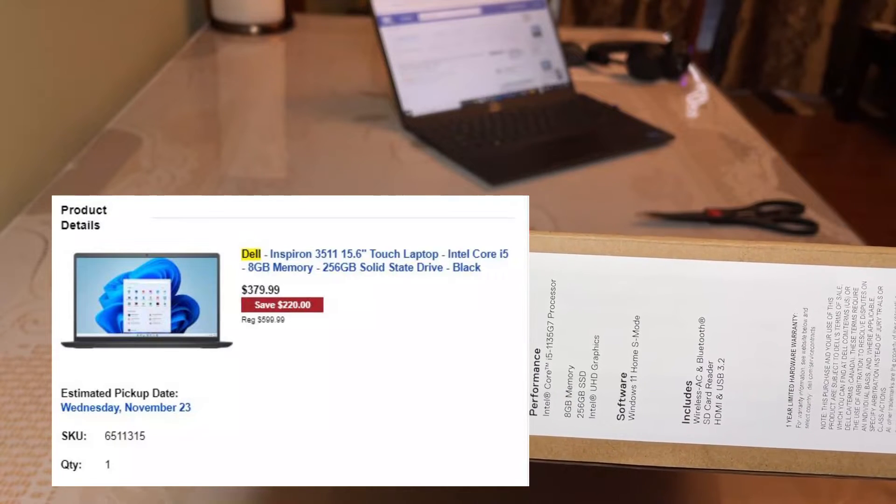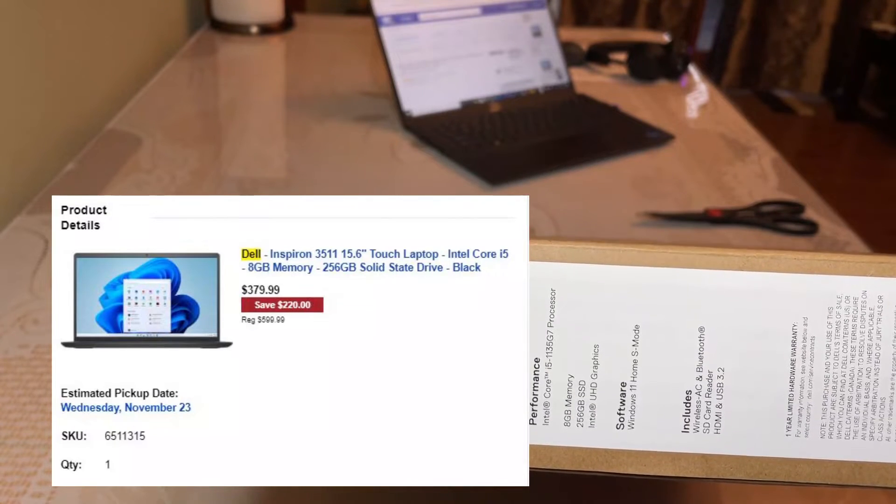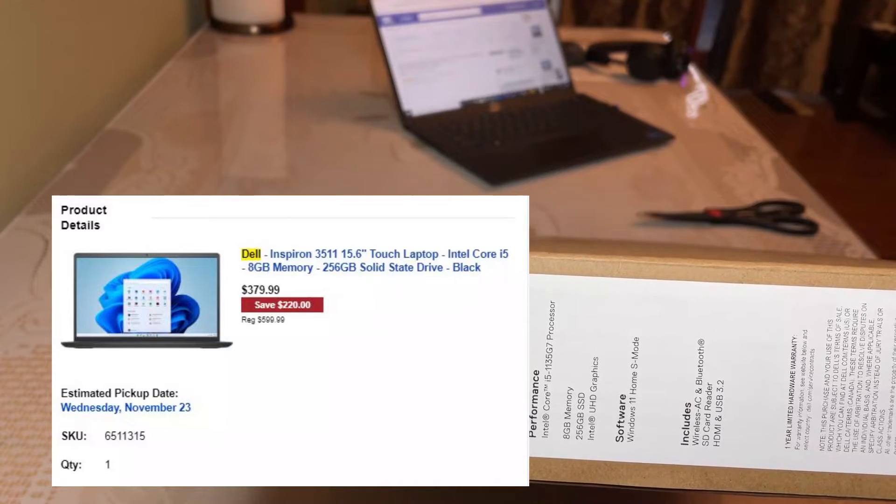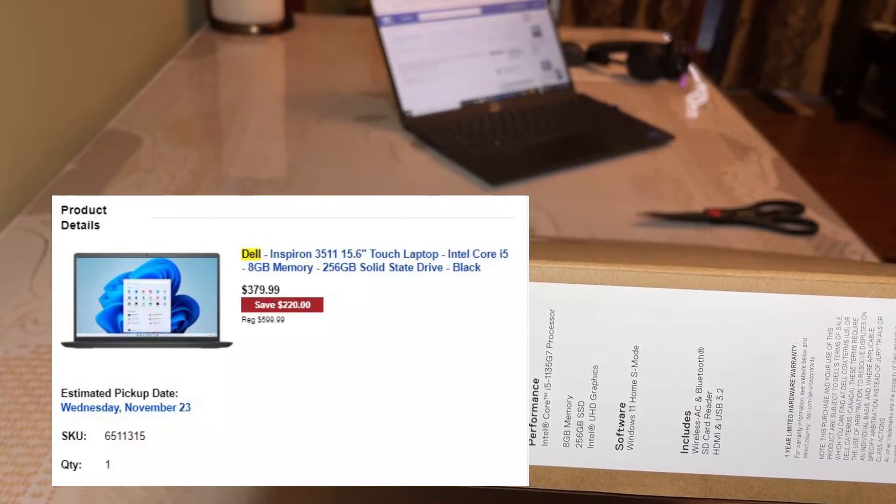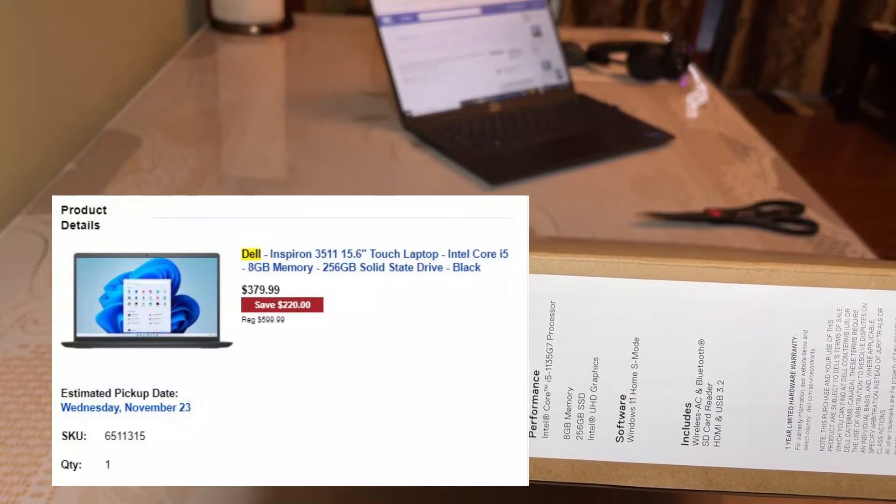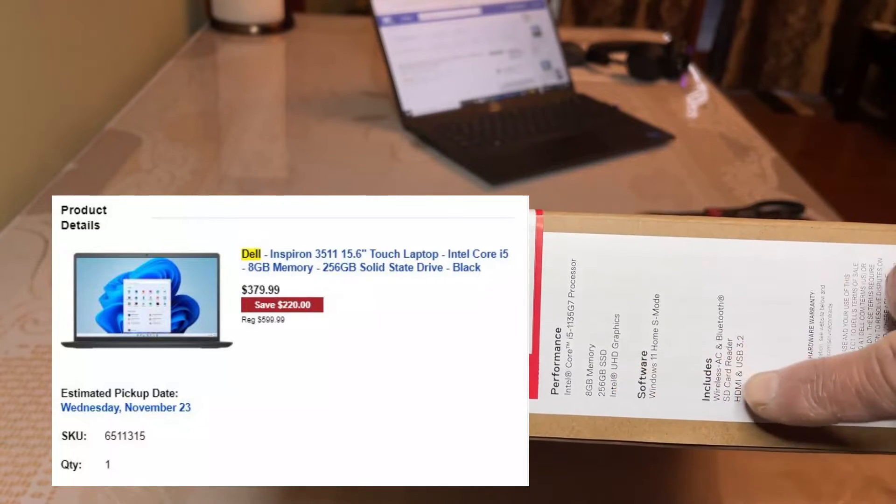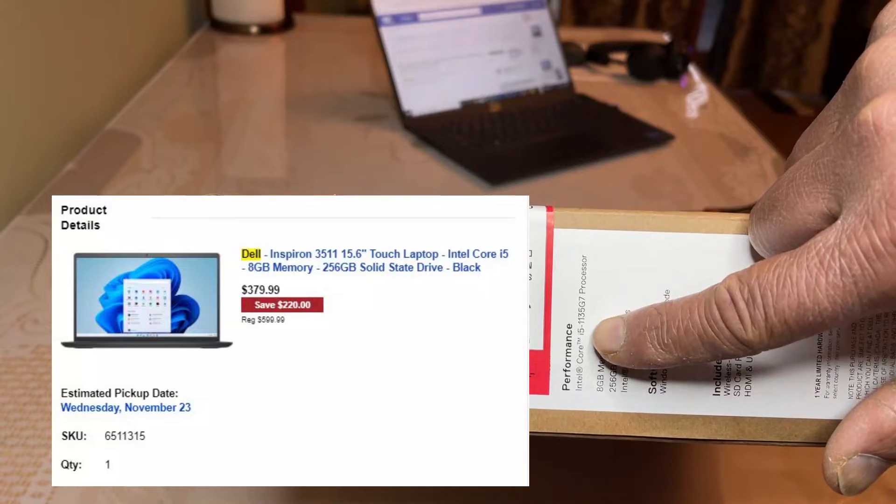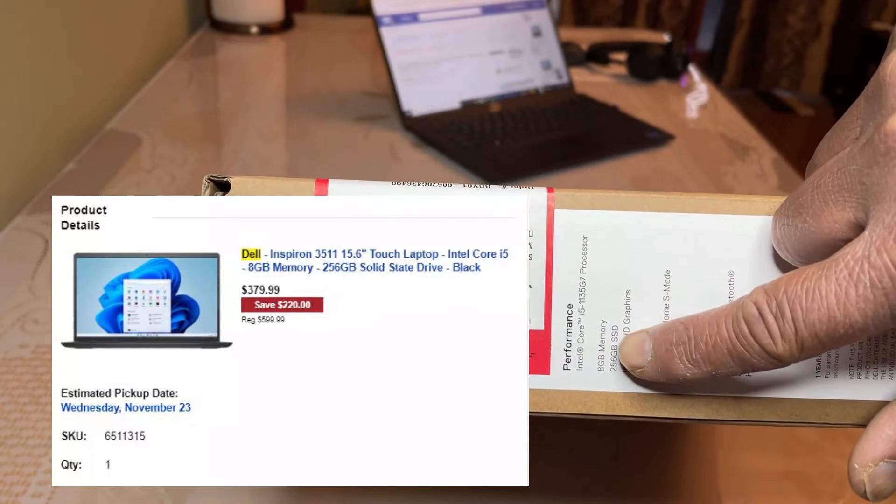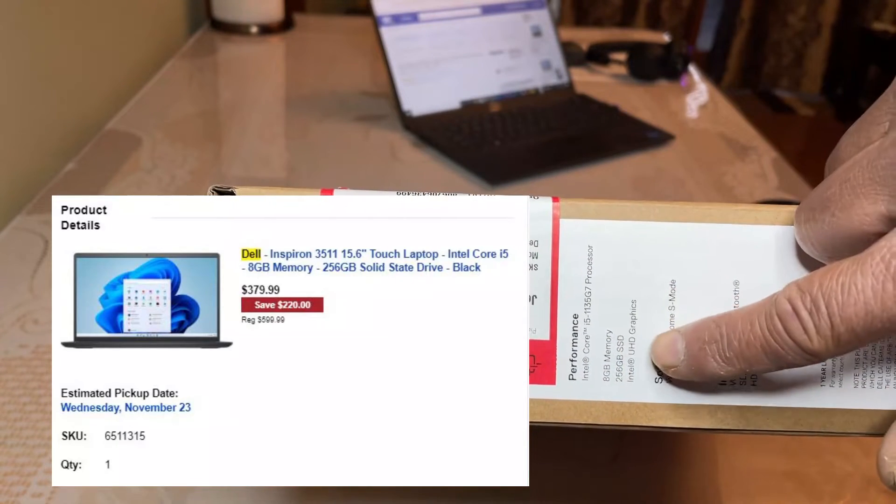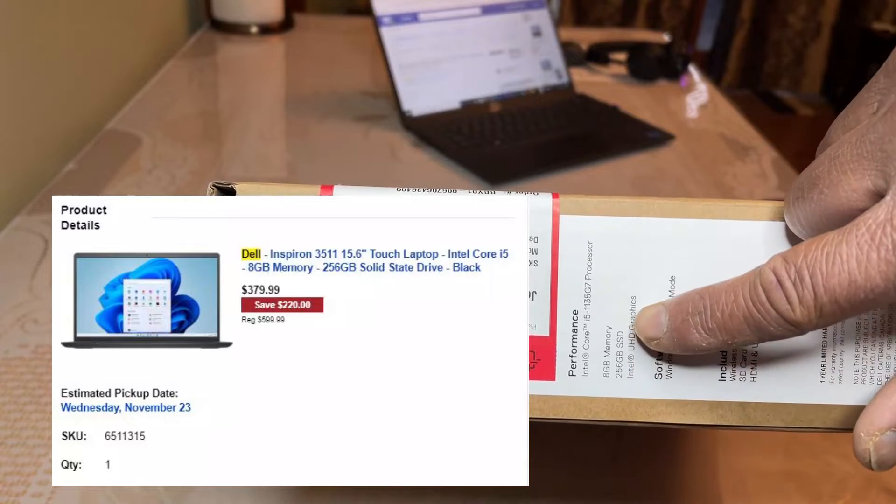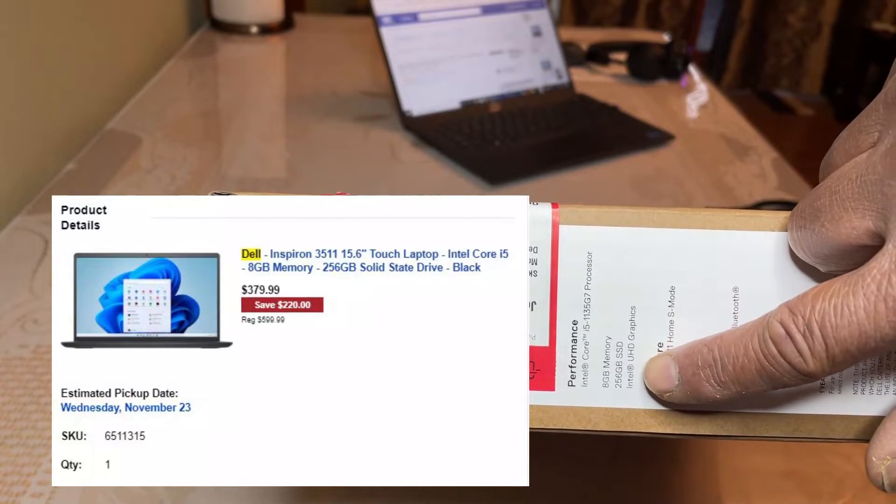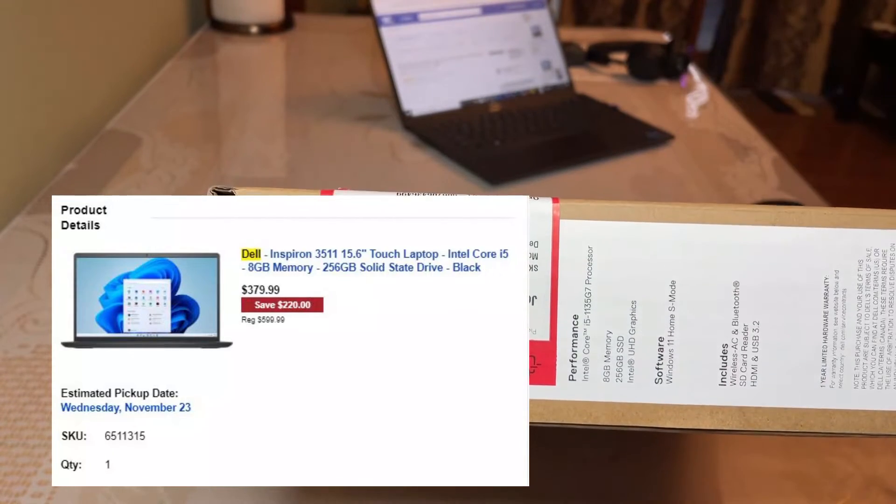It's a Dell Inspiron 3511 which has a 15.6 inch display. It's a touchscreen. It comes with the Intel Core i5 processor. It has 8GB memory, 256GB SSD hard drive with Intel UHD graphics.